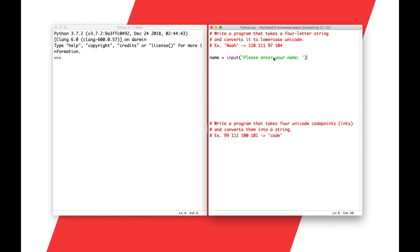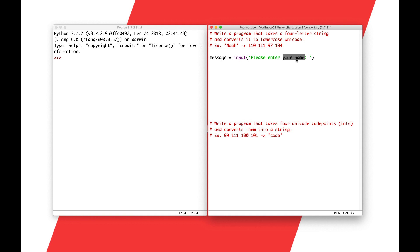Remember, I'm going to put a colon and a space, because the input is going to come on the same line as this message. So it'll say please enter a message, and then you'd write, for example, Noah, or whatever it's going to be. The problem statement says it takes a four-letter string, so we'll change the prompt to: please enter a message. My message here happens to be Noah, but it could be any message.